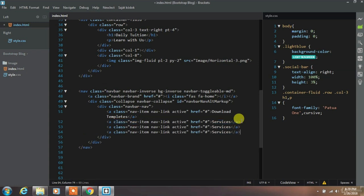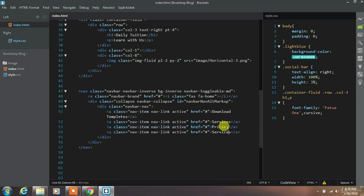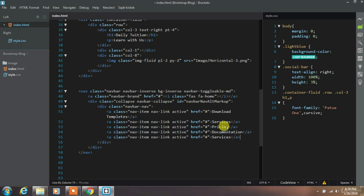To save your time make a copy of this anchor tag. And then just change the text. Just like pricing, documentation and contact us.